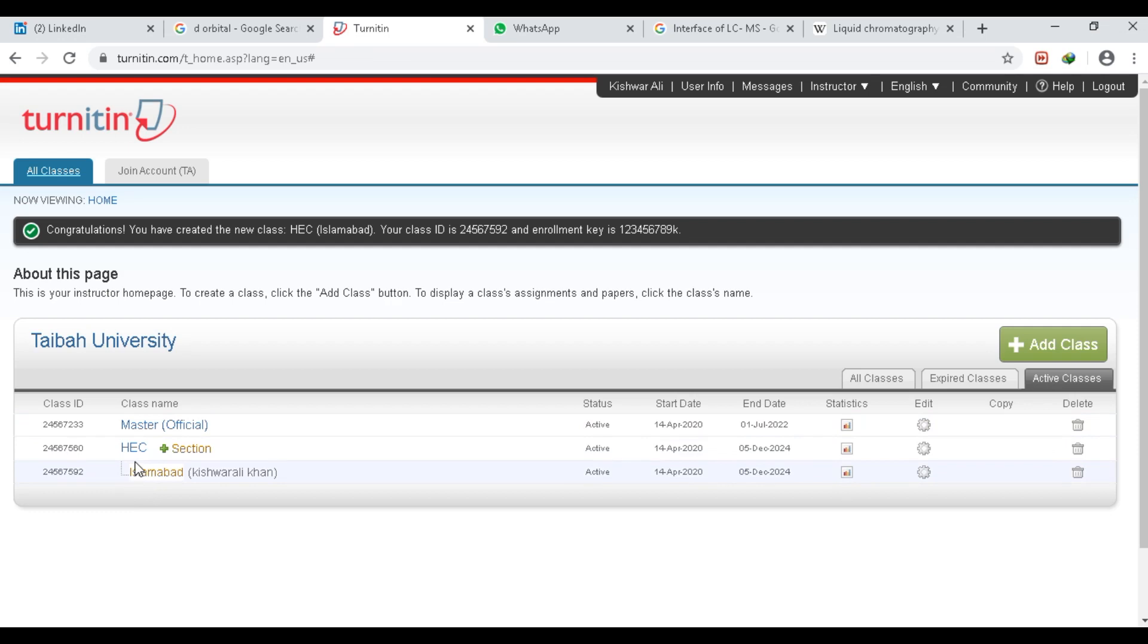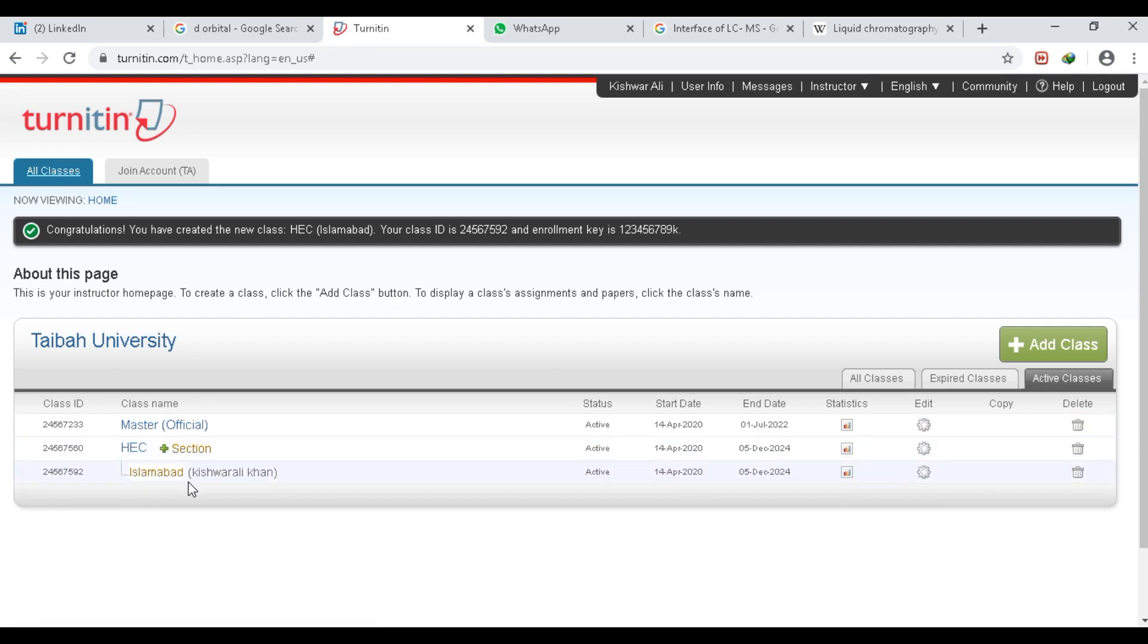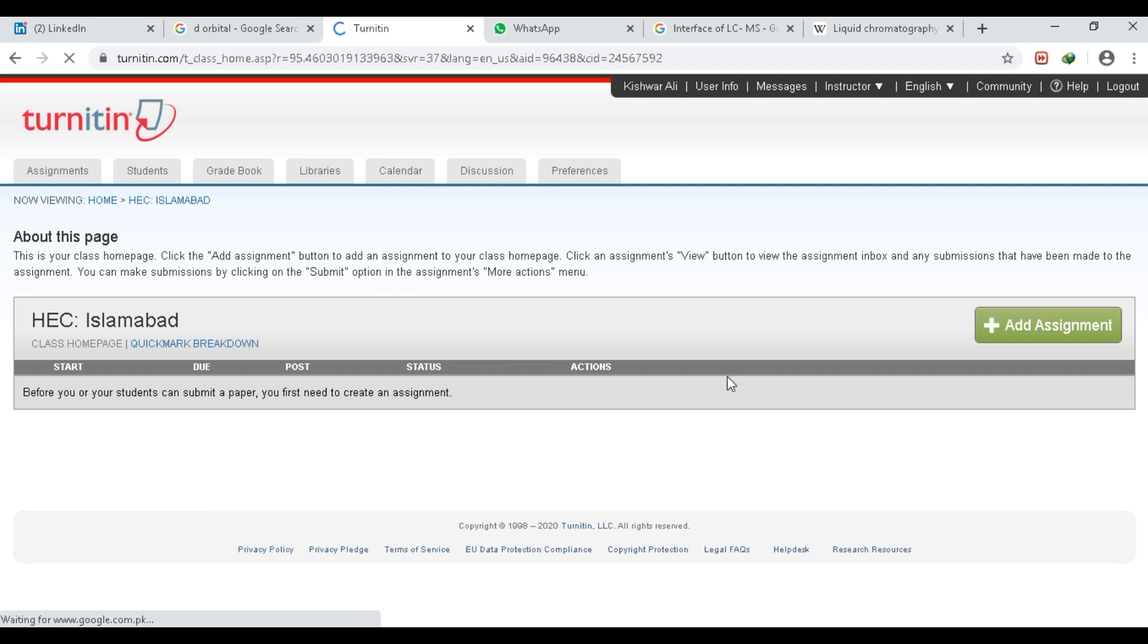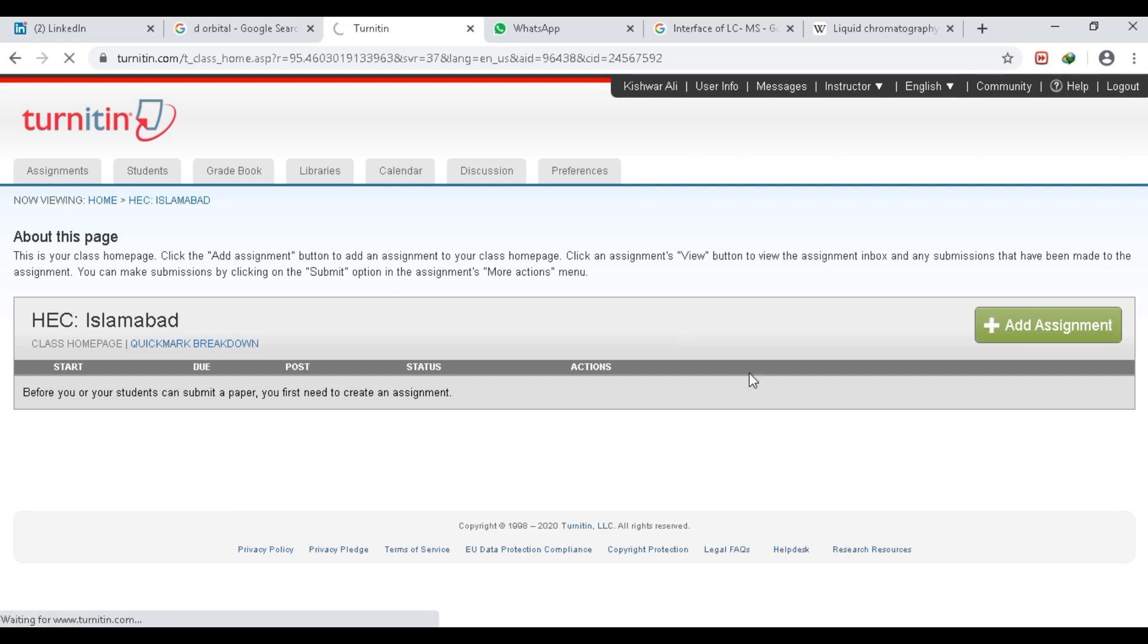So we have created this master class ID, and then we have created a section and added a teacher. We can make an assignment for our teacher, or the teacher can also make an assignment by himself.